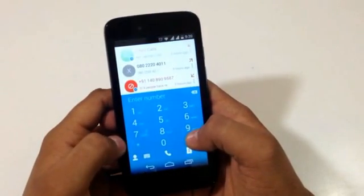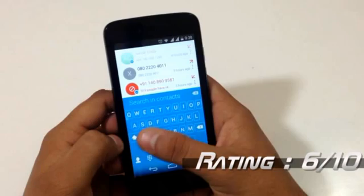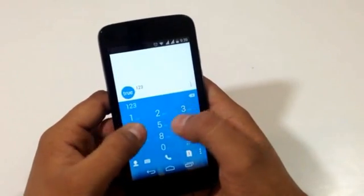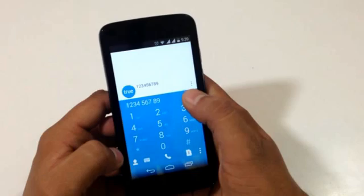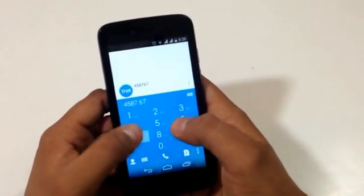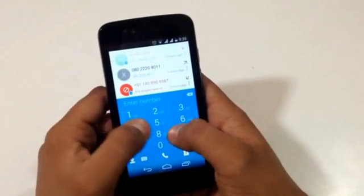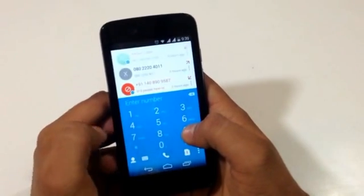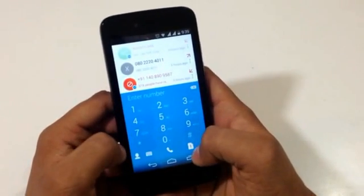My rating for this application is six out of ten. There is a lot of room for improvement in the coming days for True Dialer, but as of now we have very few operations. Still, this application is great for people who don't like their stock dialers and want to try something new.